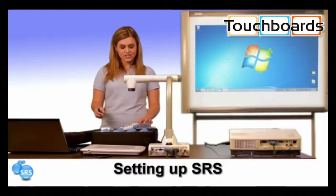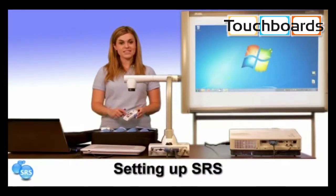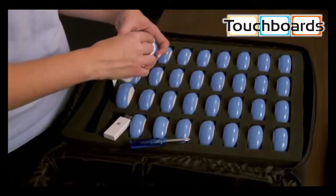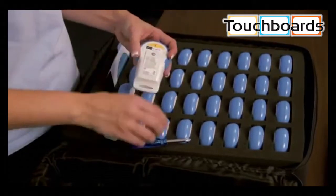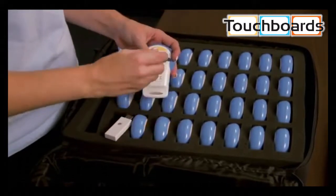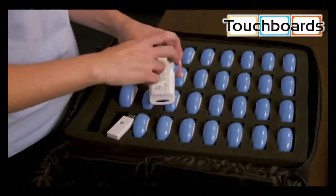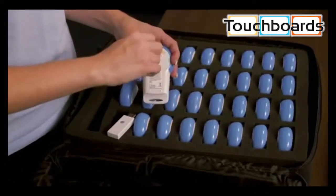Each clicker takes two AA batteries. Use the supplied screwdriver to tighten the back of each clicker.